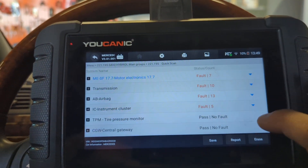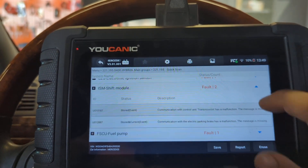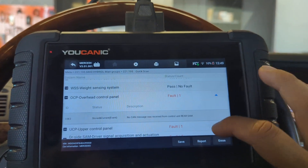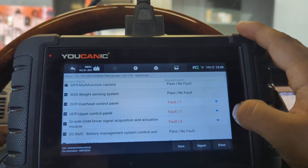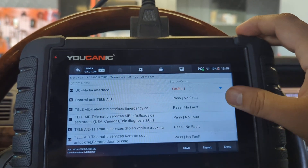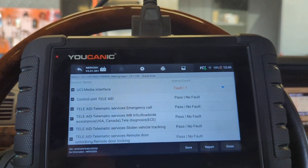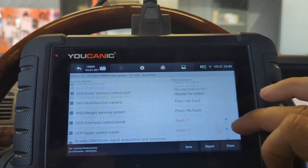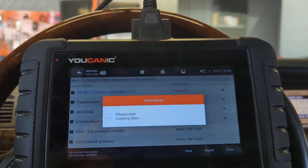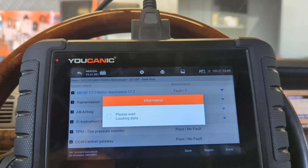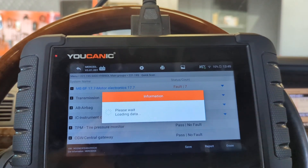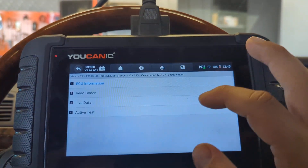The scan is complete — it went through all the control units. You can enter any of these control units if you like. This car has 53 different control units. You can enter any of them if you want to troubleshoot further, look at live data, do bi-directional tests, and things like that — just select that control unit and dive deeper.